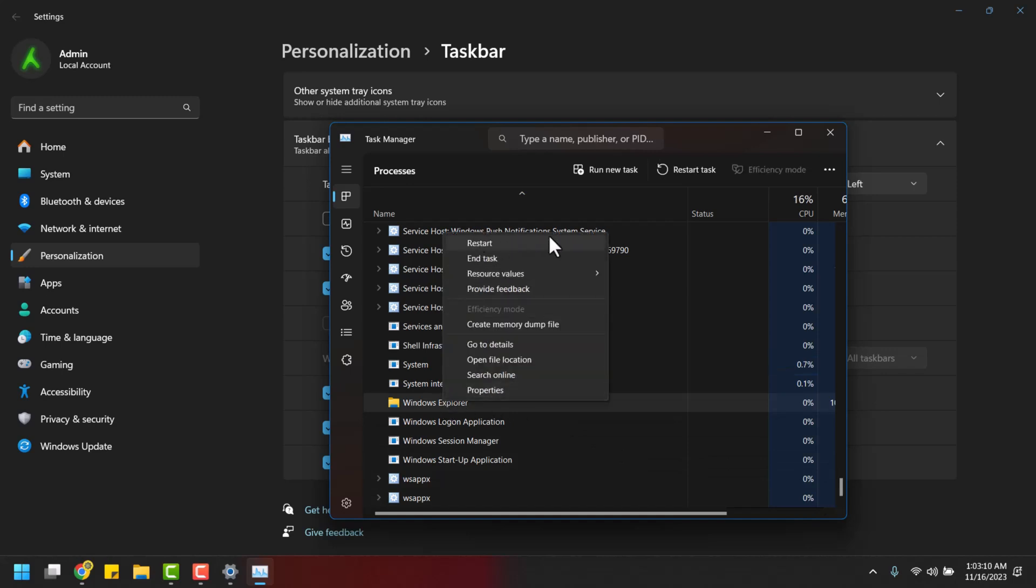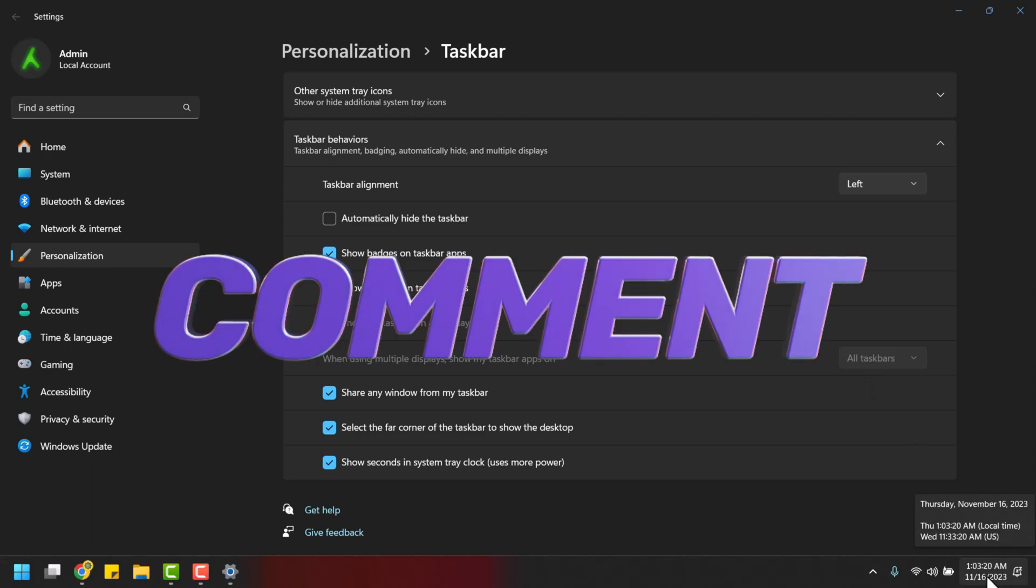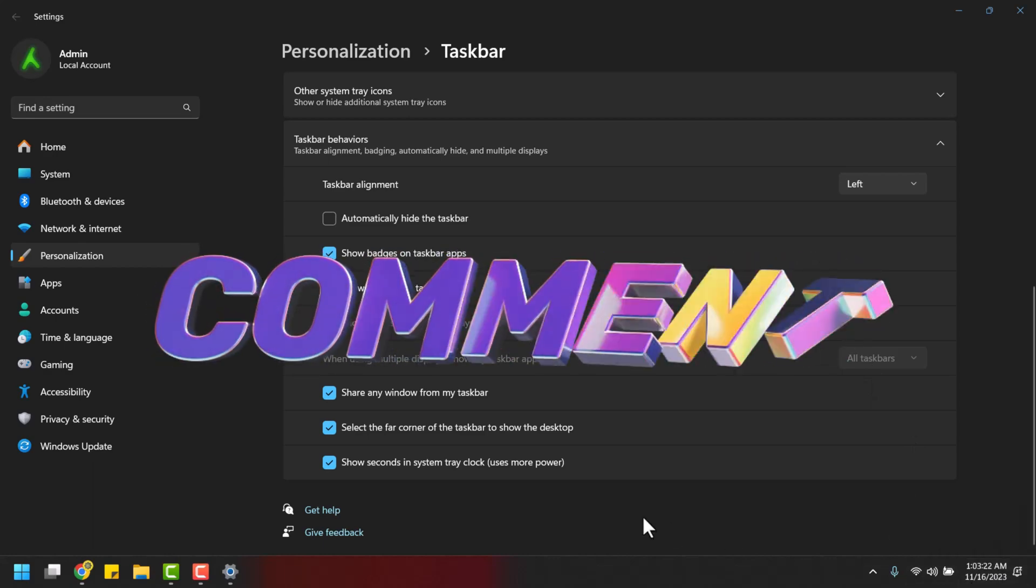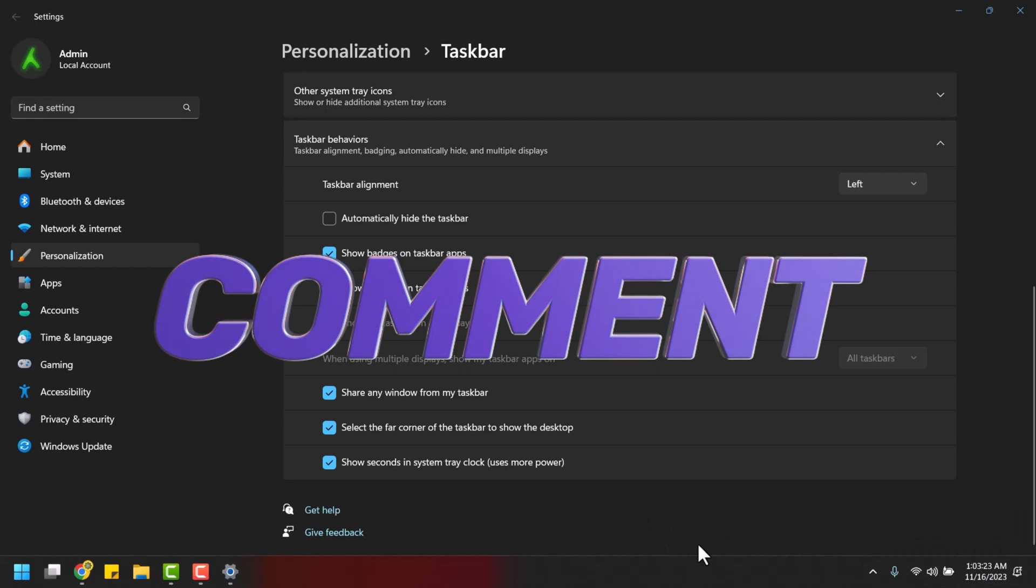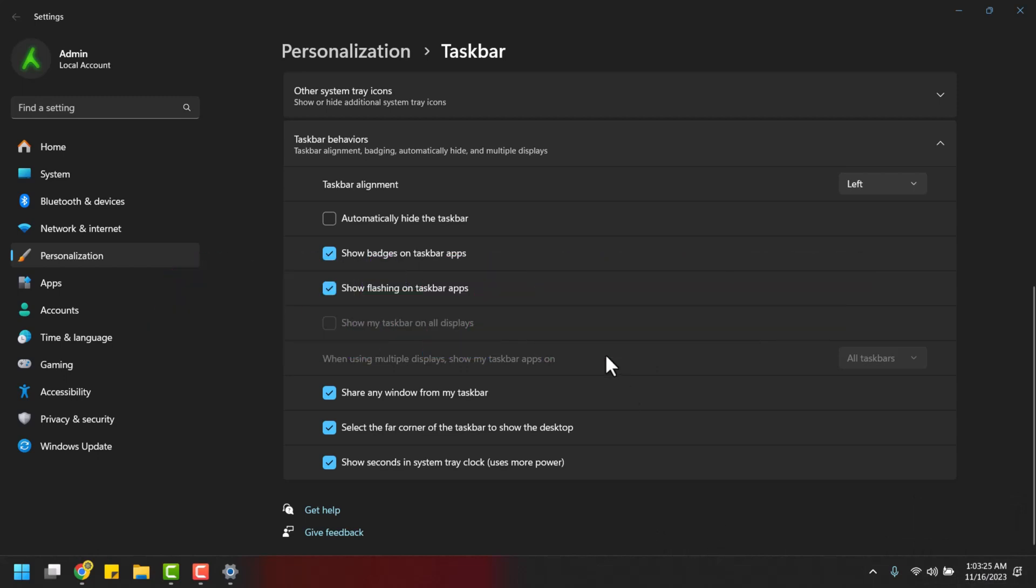Now, take a look at your taskbar system clock, and you'll notice the additional seconds ticking away. It's a simple tweak that can make a big difference. If you encounter any issues or have questions along the way, drop them in the comment box below. We're here to help. That wraps up today's tutorial.